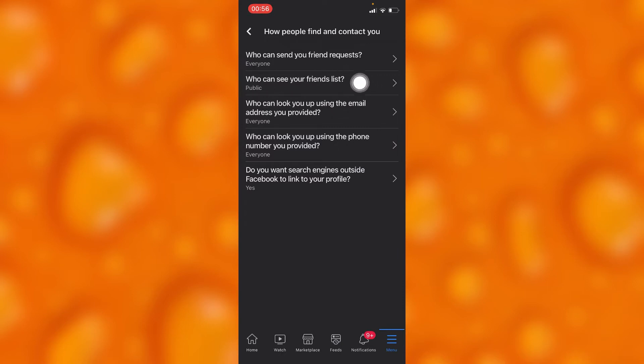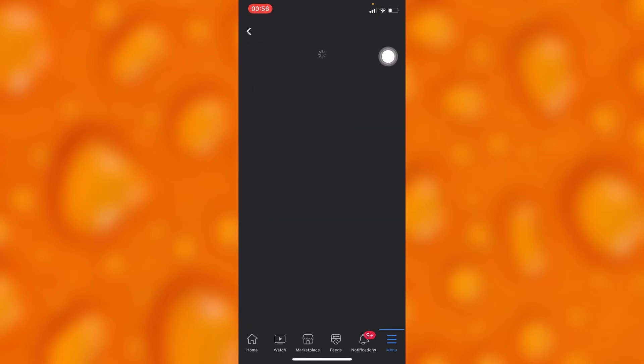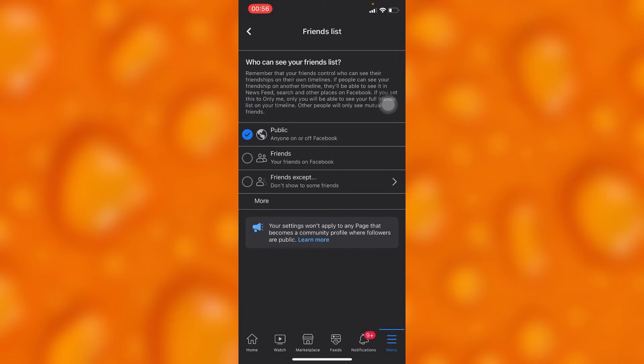If we go ahead and tap into this option of Friends List, we have the option of making it public. As you can see, my Facebook friend list is public. You have the option of sharing it to only Friends, and the other option of sharing it to Friends Except some other friends.